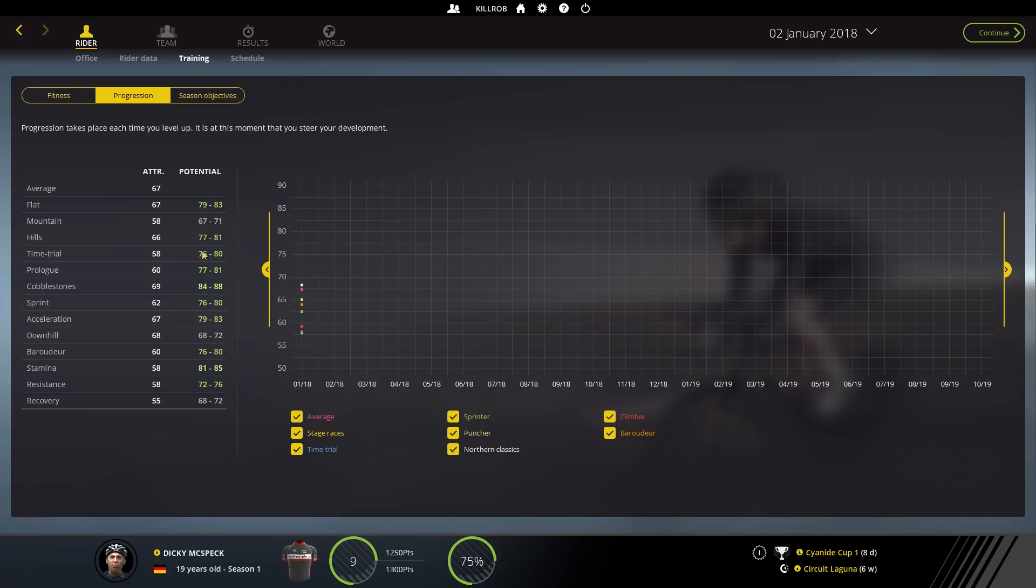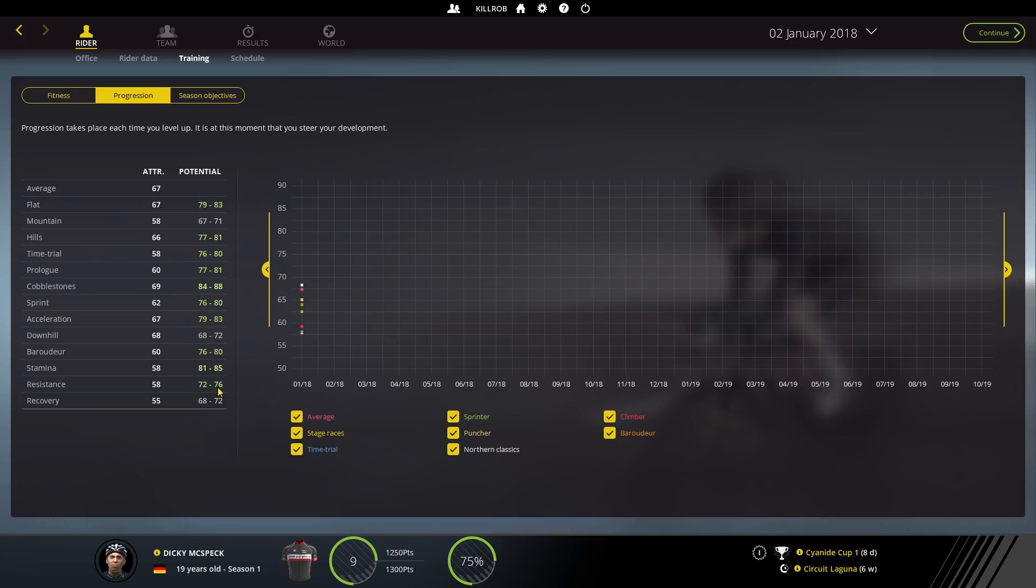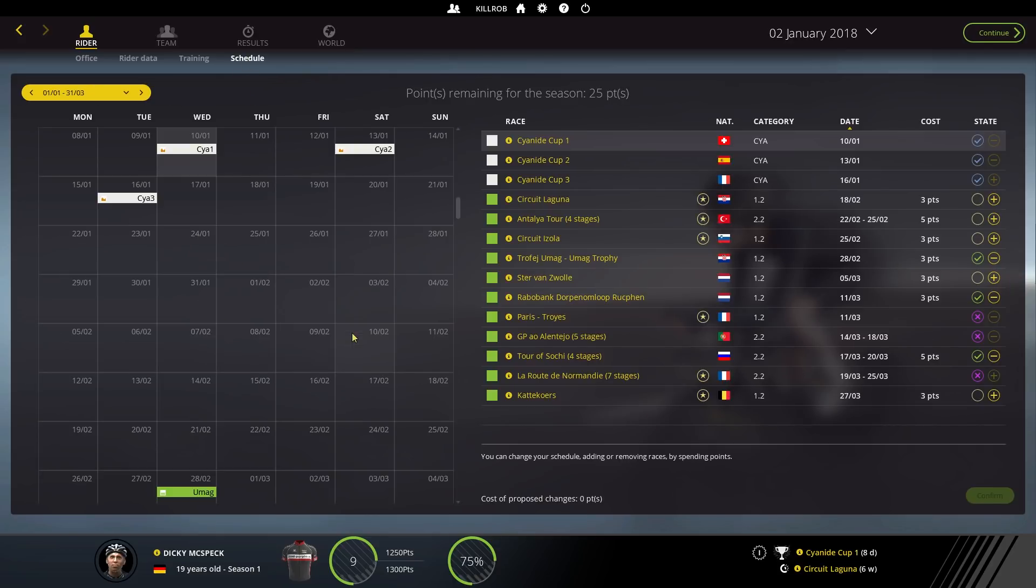It is a little lacking in the time trial and prologue because some of the cobbled tours actually have some time trials in there, so maybe something we can win. Baroudeur looking good, resistance that is a little too low for my taste but, like I said with the level ups and I think we might be seeing the first one today if we just speed through the first Cyanide Cups and get a bit of breakaway action going, then we might see the new system in action. But first I need to set up our early season schedule so let me do that.